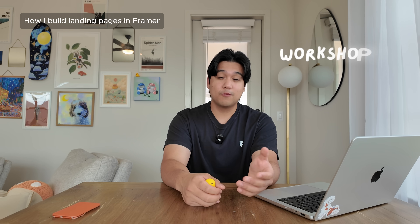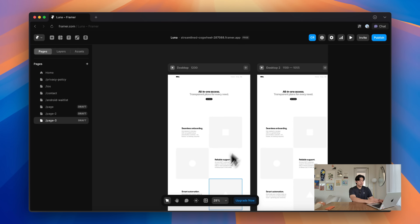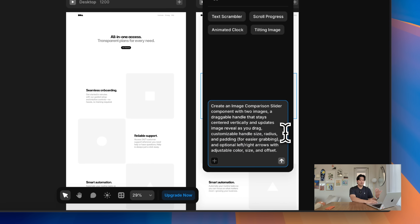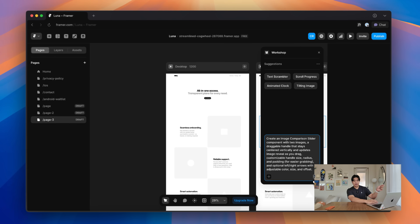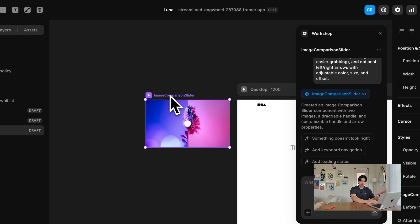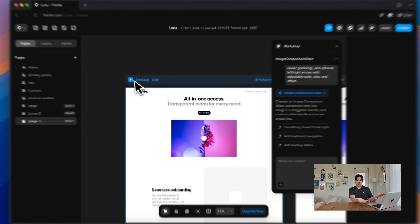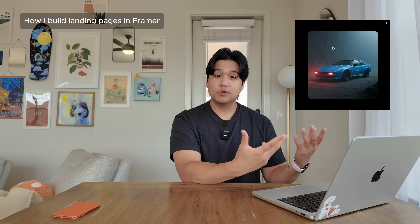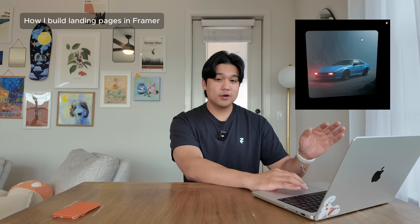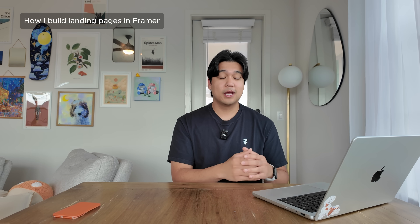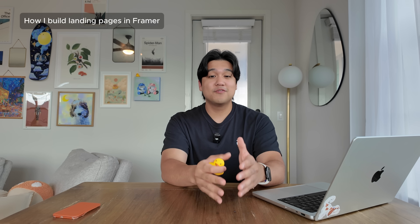They also have an AI feature not many people know about called Workshop, which generates components for you just by prompting it. You access Workshop inside Framer by clicking a button, then prompt it just like you would in Cursor or ChatGPT. For example, you can prompt it to make an image comparison slider with a drag handle that reveals different sides of the image as you drag. After a few seconds, you have a fully interactive React component ready to use. You can also make things like a 3D tilt card where hovering causes it to tilt — this is how people make really cool interactive websites, and Workshop lets you generate these quickly to make your landing page stand out.